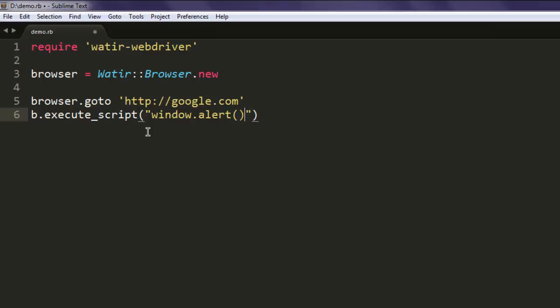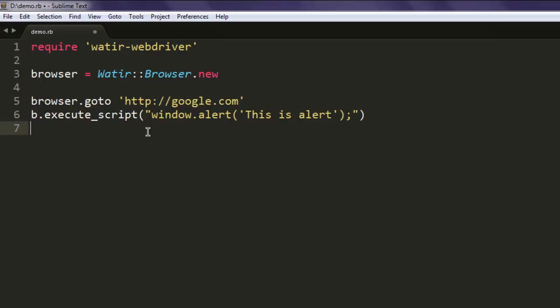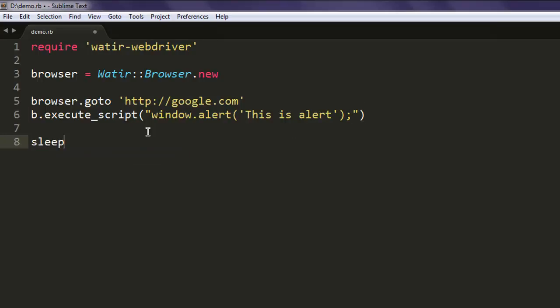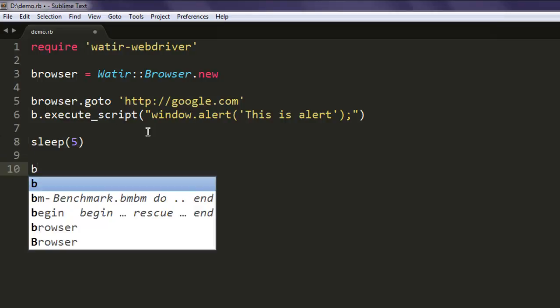Within single quotes, type in 'This is alert' and after that method, simply use a semicolon. After that, use a sleep for five seconds.